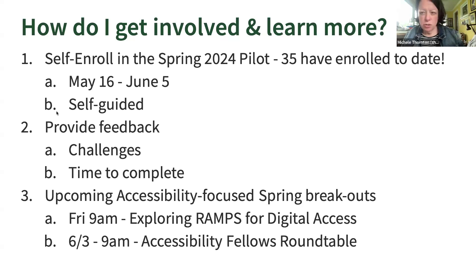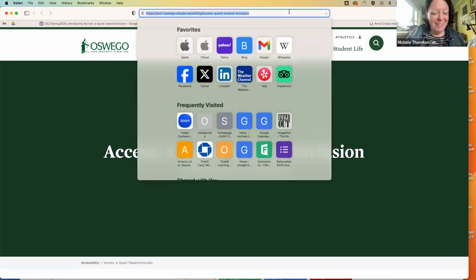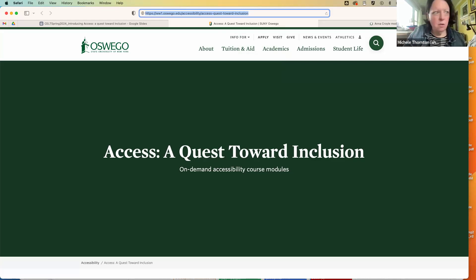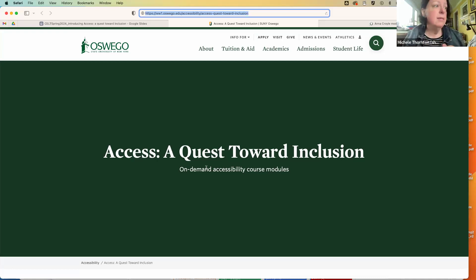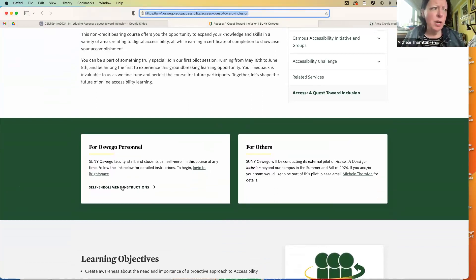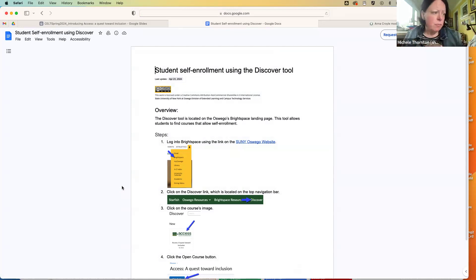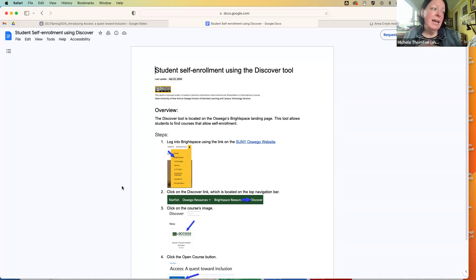We're also kicking off recruitment for our next round of fellows at the same time. I'll put the sign-up page in the chat — this is how you can join the pilot if you haven't yet. This brings you to our landing page where you can learn more about the course. At the bottom you'll find the self-enrollment instructions — you'll go through BrightSpace to do it, and there's a step-by-step set of instructions that walks you through finding the Discover tool and then joining the course. There is no cost to participate, and it is not a credit-bearing course. You will receive a certificate at the end — consider this professional development.